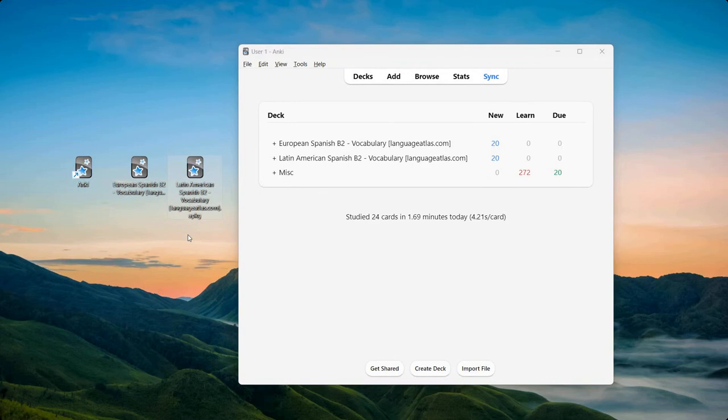In this video we will go over three things. First, I'd like to show you the course structure of the Spanish B2 Vocabulary Anki Deck. Second, I'd like to show you the course content — I'll do so by having a look at three Anki Decks within the overall Spanish B2 Vocabulary Anki Deck. And third, I'd like to show you some brief editing options.